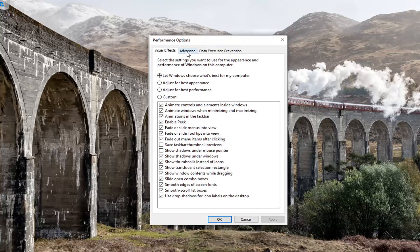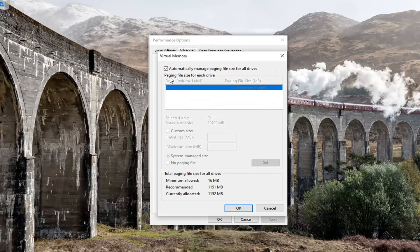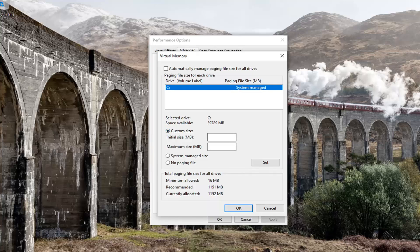Select the Advanced tab and then select the Change button. Uncheck the box which says 'Automatically manage paging file size for all drives' and select Custom size. For the initial size, set it to 400 — this is in megabytes. For maximum size, you don't want to exceed how large your RAM is, so for maximum size type in 3000, then select the Set button.